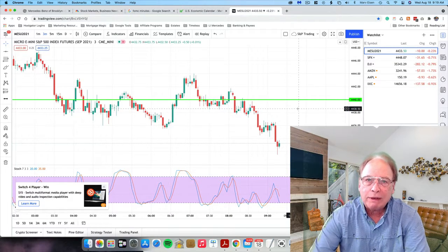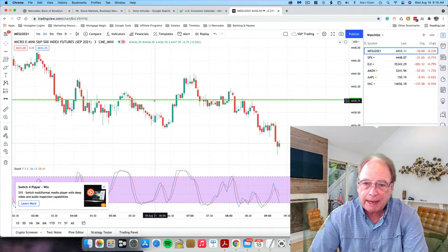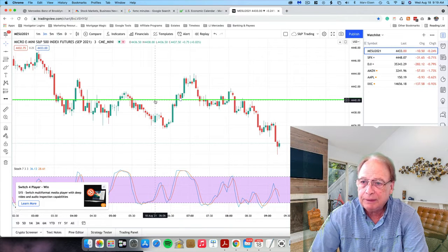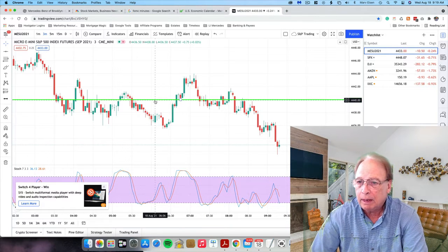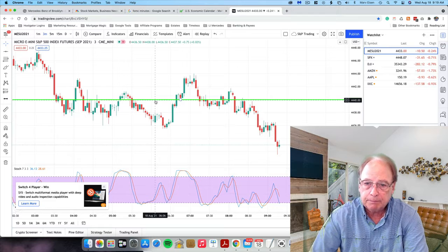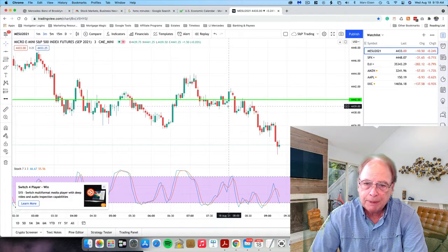And I have the, let's see, this is the MicroE-mini chart up.